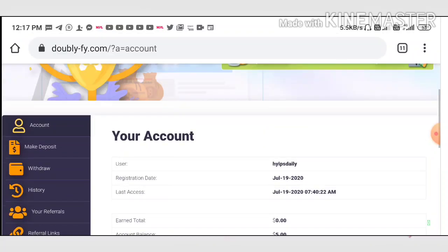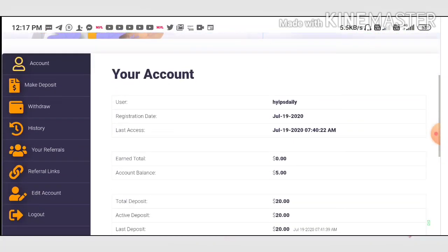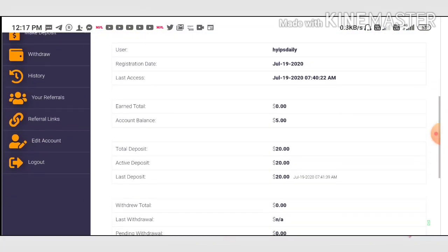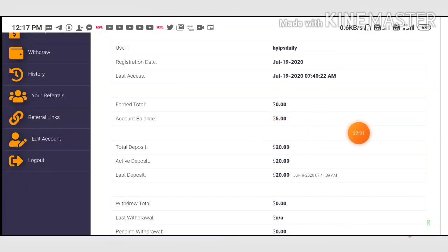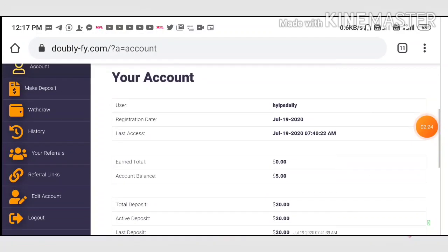It redirects you to the account. This is how the account dashboard actually looks like. You can see here my account balance is $5. I'm just trying to show you a live withdrawal proof.